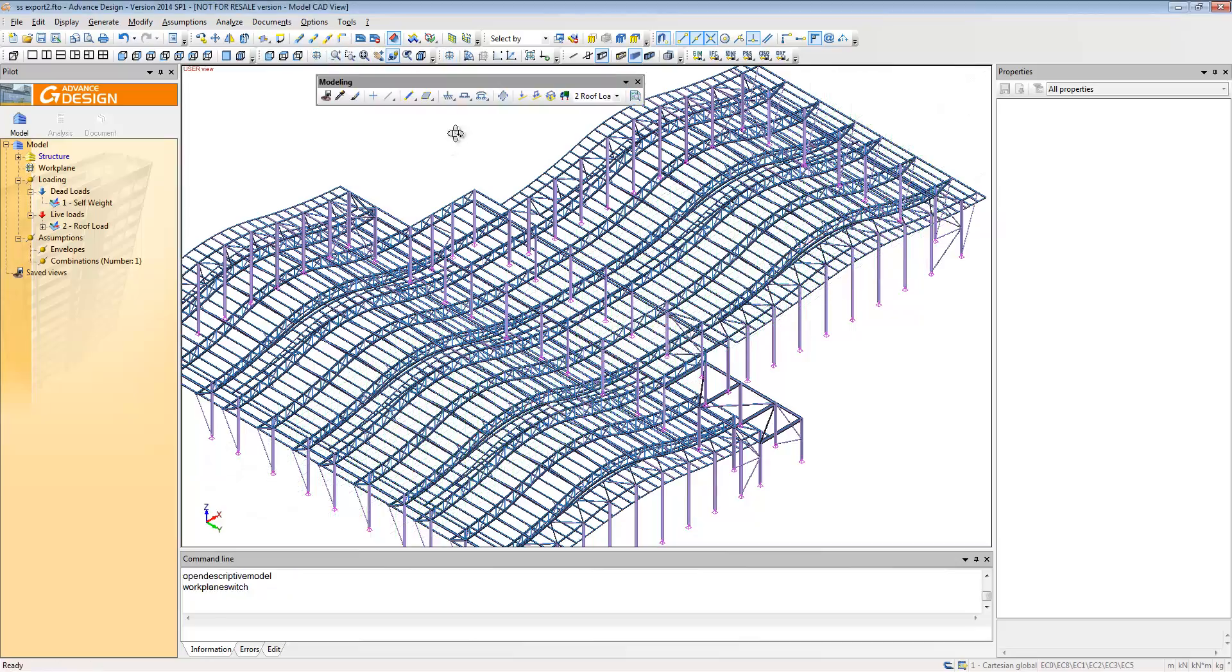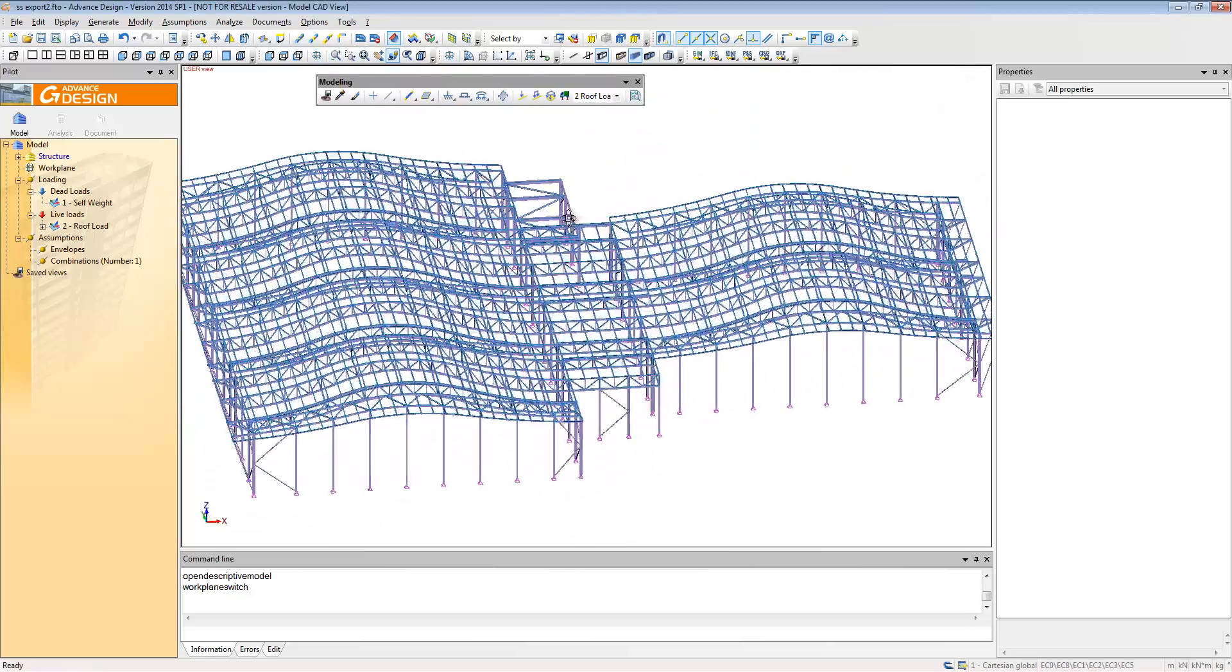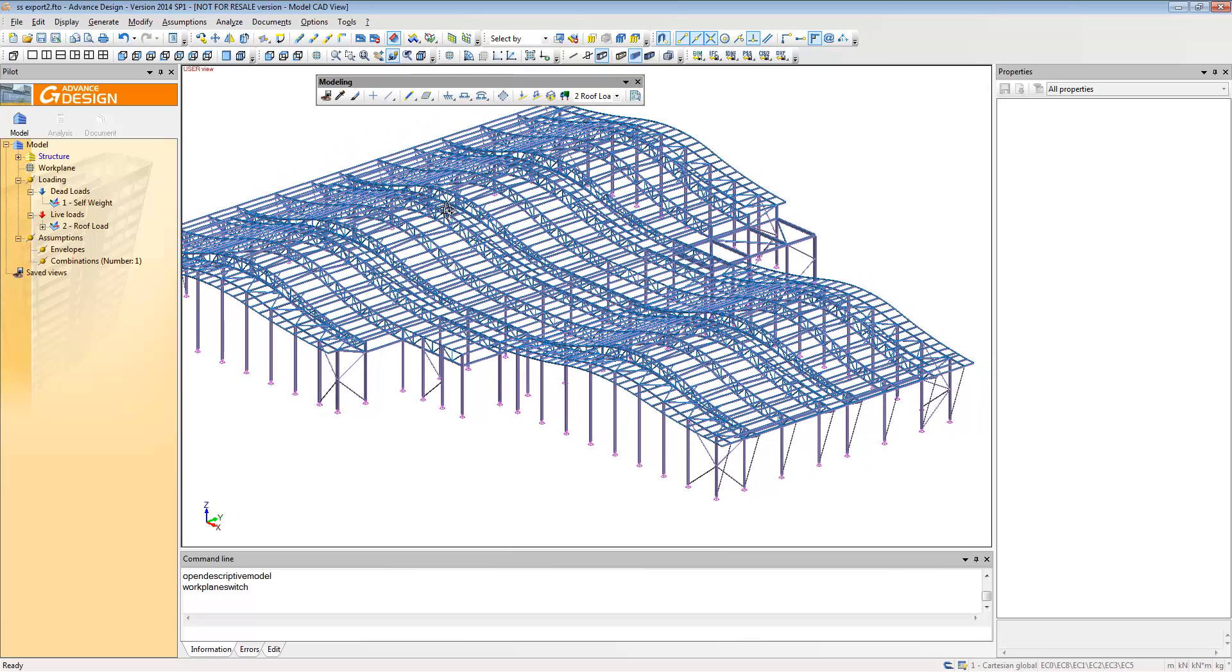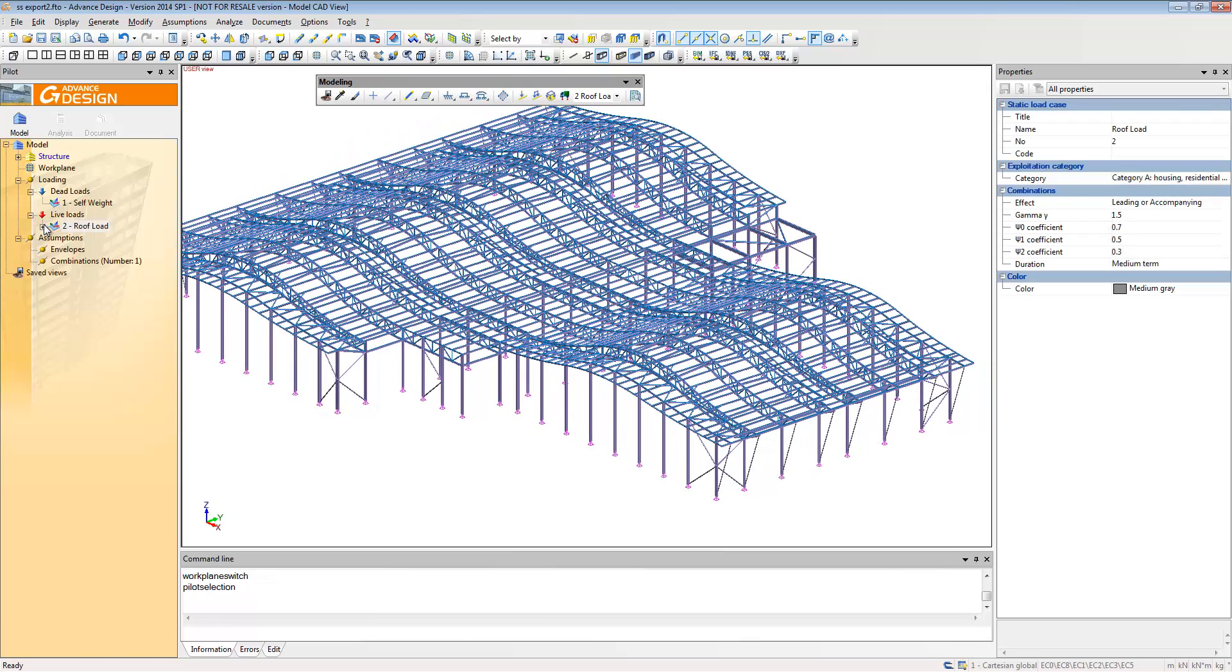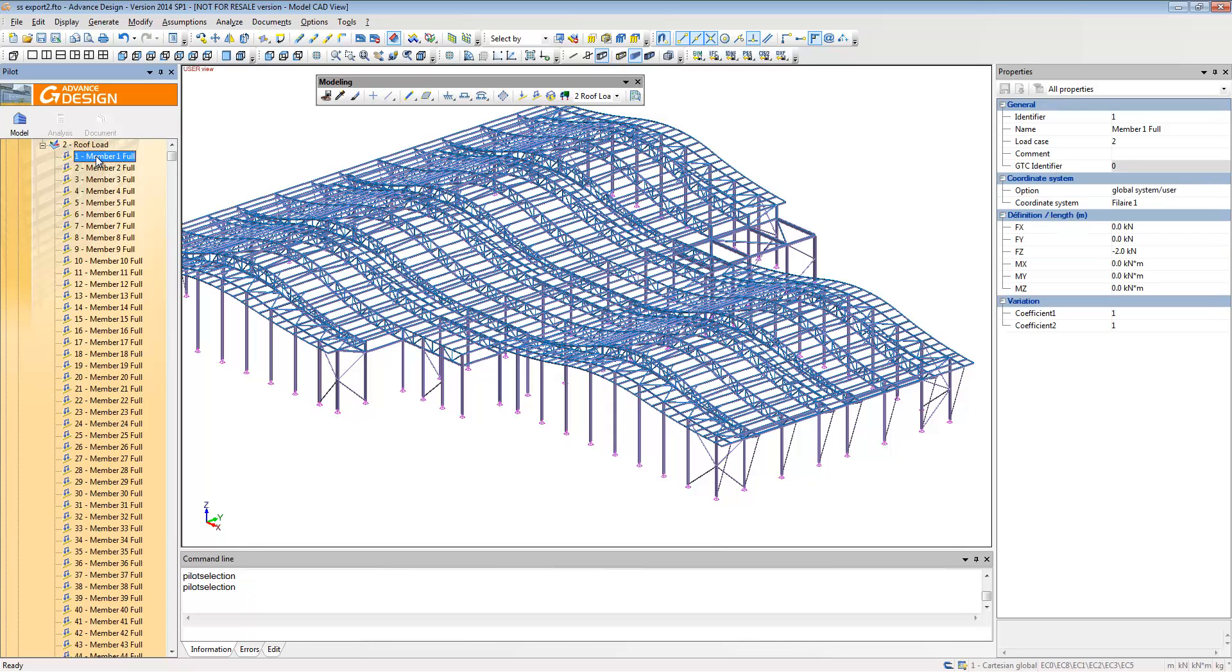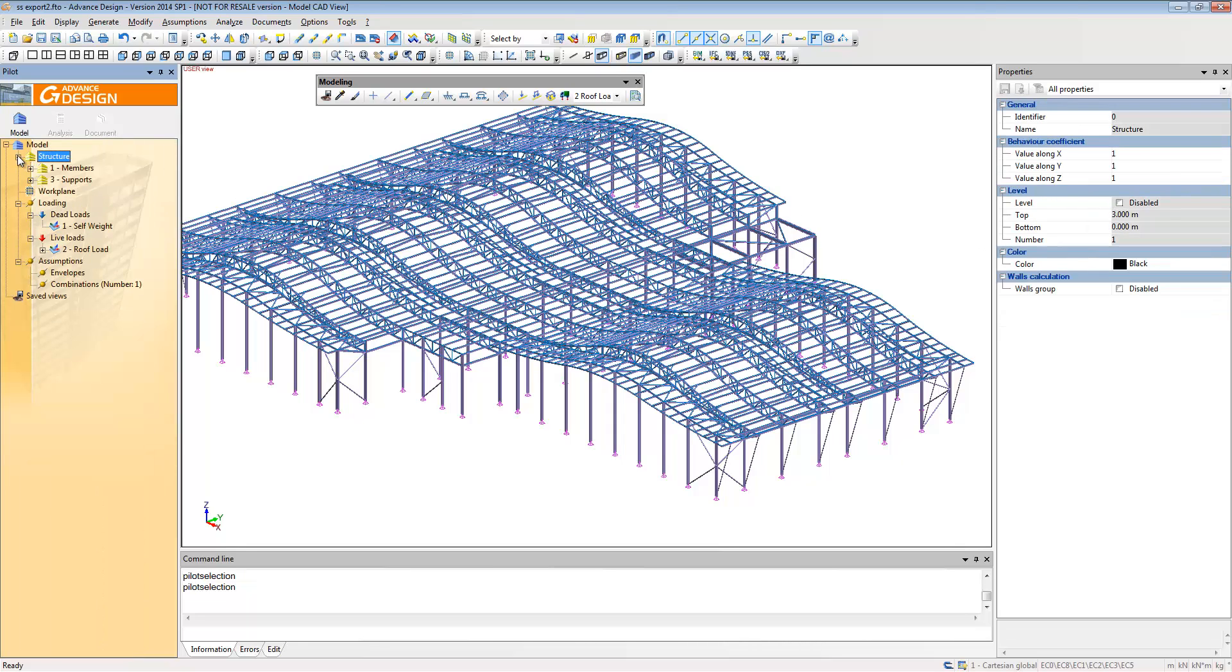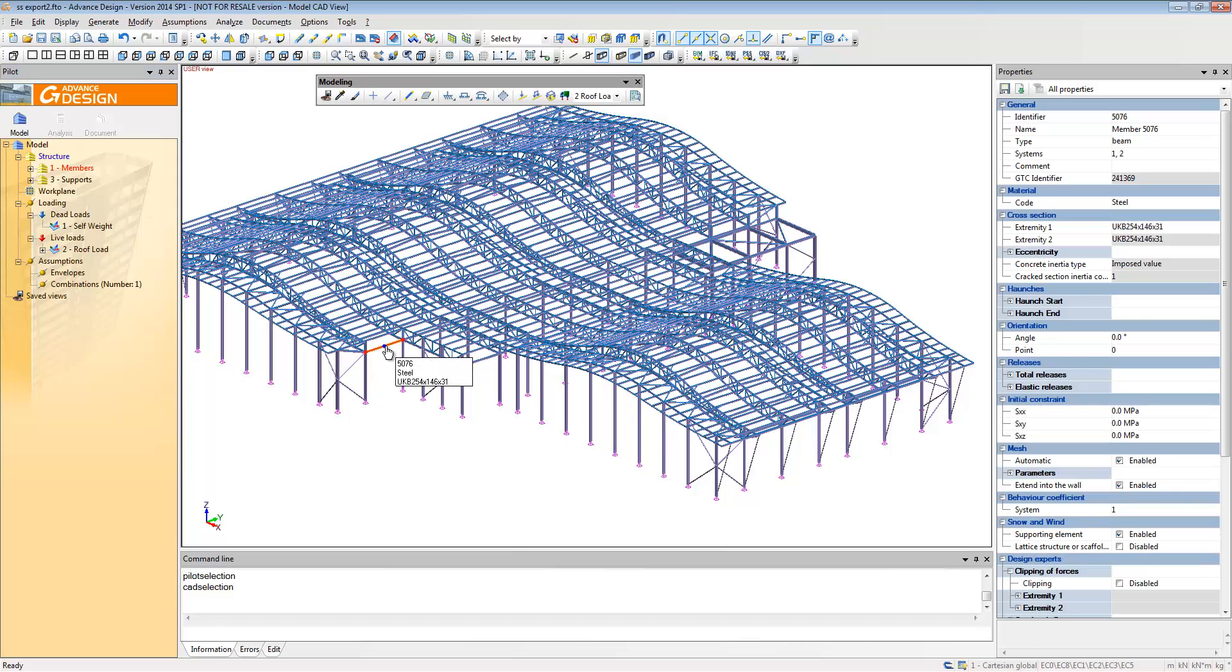We can go back to Revit if we want to, you can synchronize with SuperStress, you can go back to Advanced Design, you can go back to Advanced Steel which you're going to see later on as well. So there's no correct way to work, you can import any of the files into any of the programs.